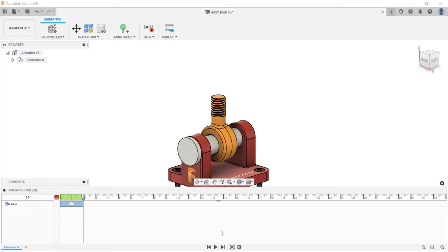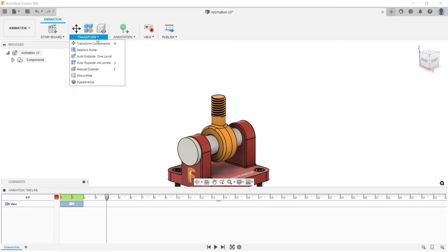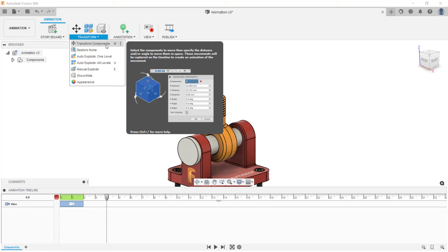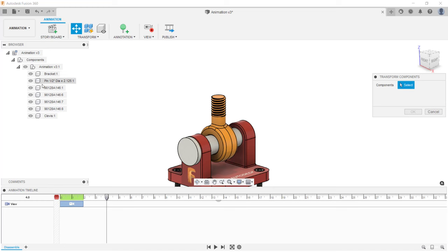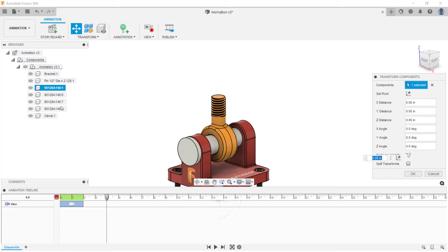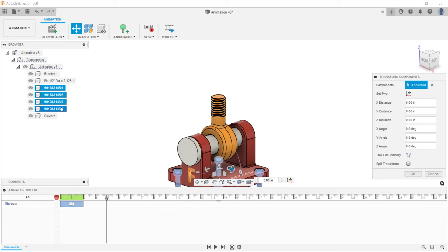Next, I'm going to move the playhead to four seconds, then move the bolts — that animation will stop at four seconds. Note that the tools in the transform menu are used to move and control component visibility. I'm going to use the transform components tool, shortcut letter M. I need to select the bolts — I can do that within the canvas or the browser. I'm going to expand the browser until I see my components, then click on the first bolt, hold down the shift key, and select the last one to select all of them.